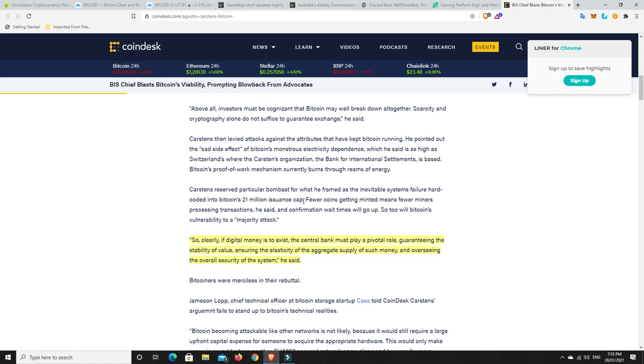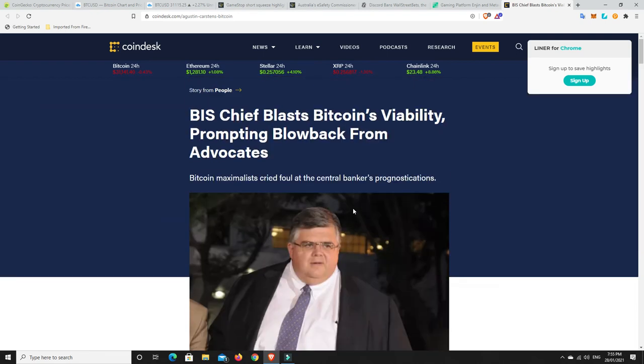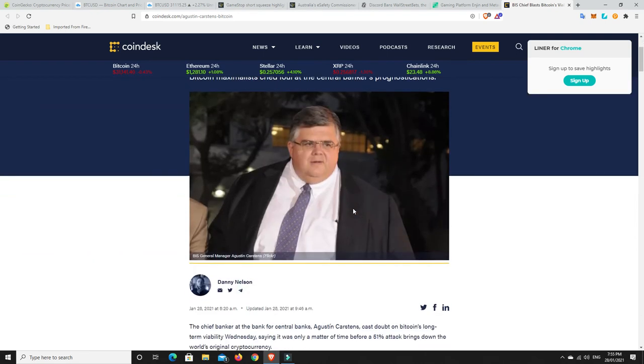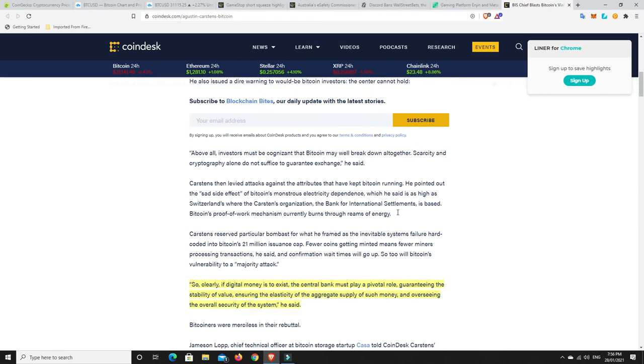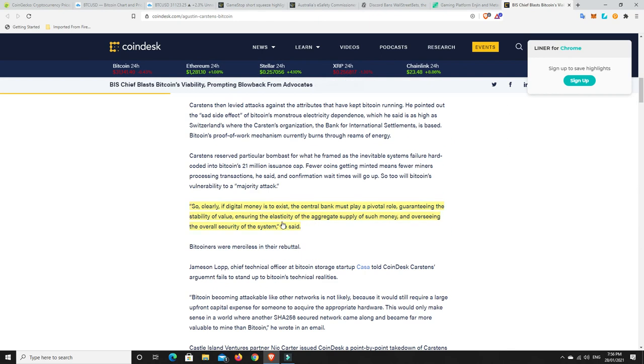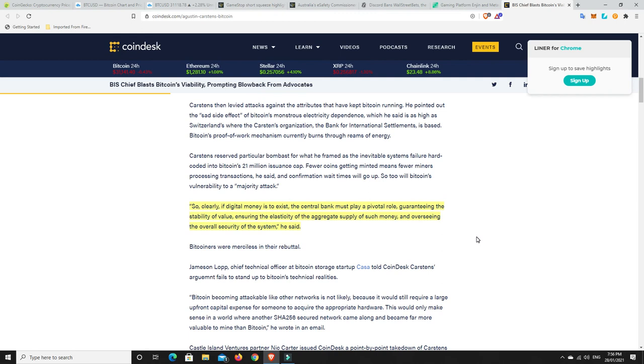And he is the chief of all central banks. He's the bigwig. And look at him. He looks like a bloody banker as well. Smug bugger. But anyway, this is what I found really interesting. So clearly, if digital money is to exist, the central bank must play a pivotal role guaranteeing the stability, he says, and the value, he says, ensuring the elasticity of the aggregated supply of such money and overseeing the overall security of the system.